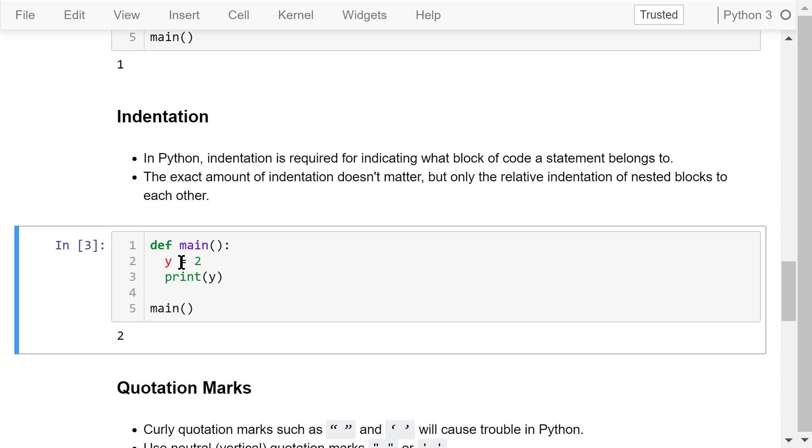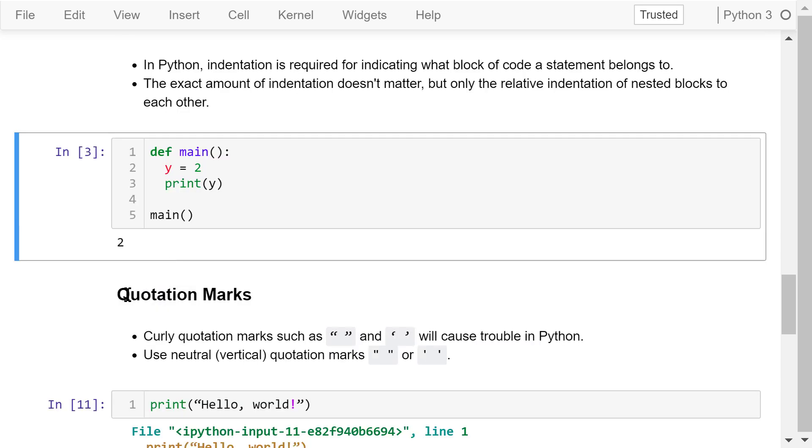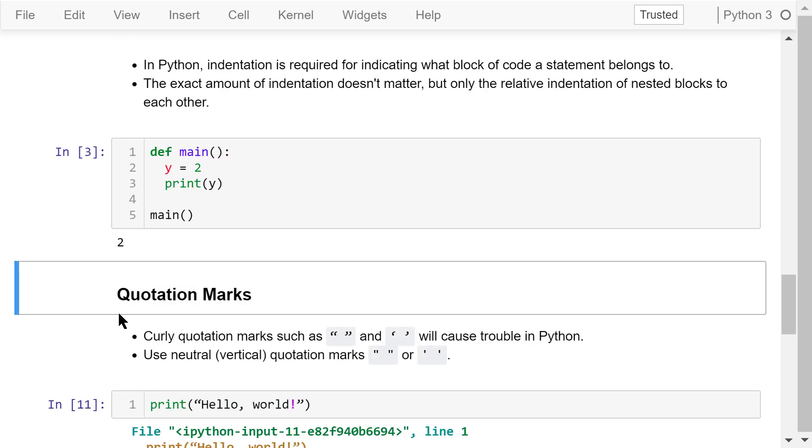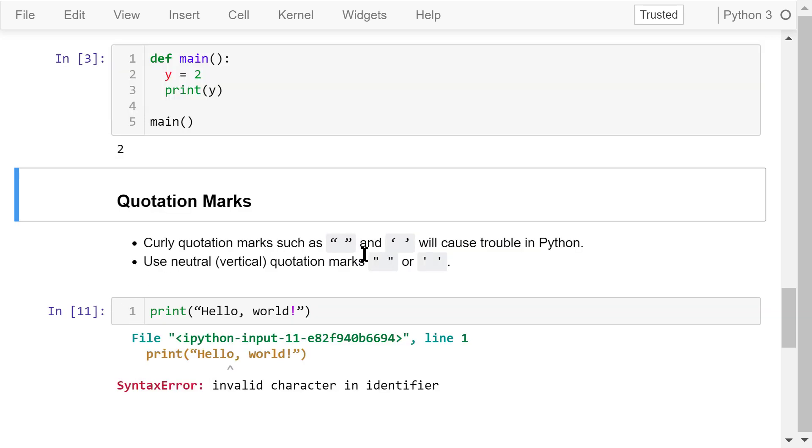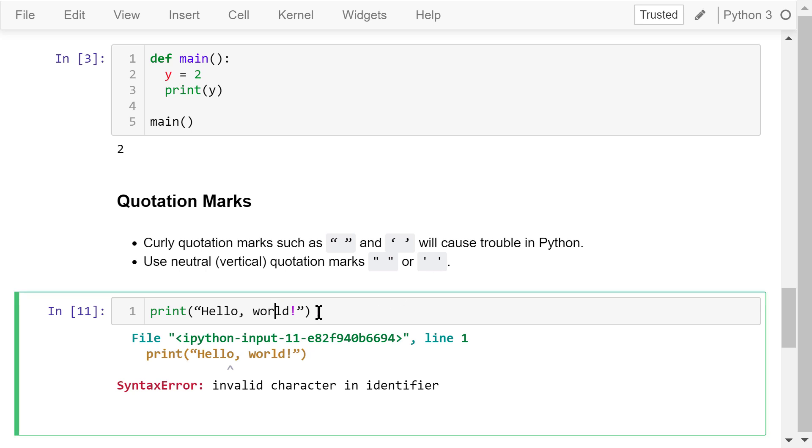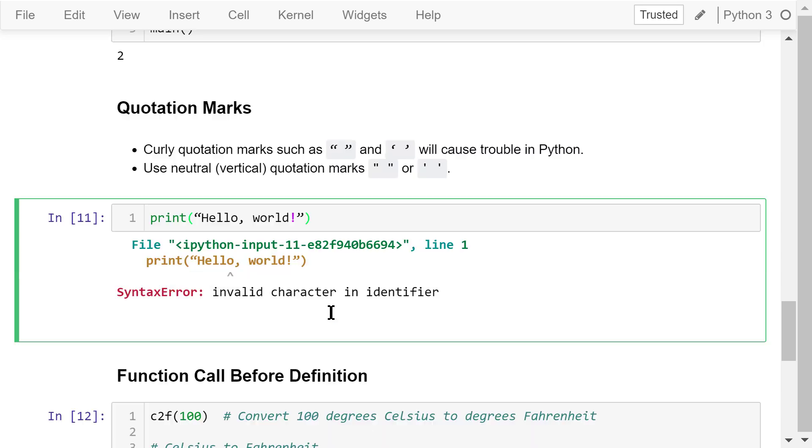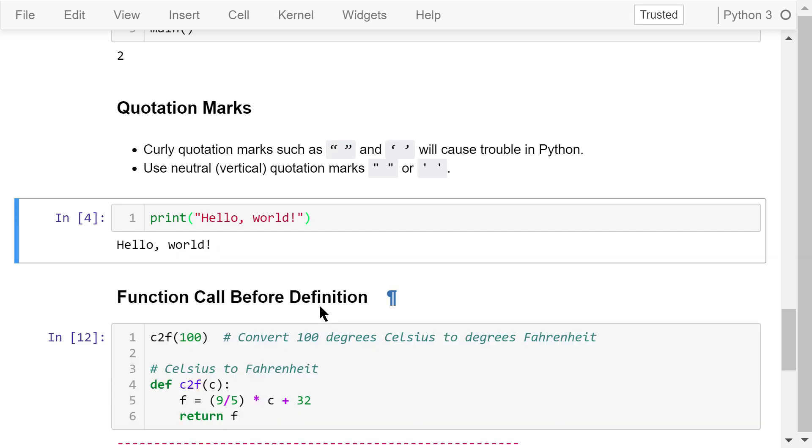Another common mistake is the use of quotation marks. Currently double or single quotation marks like these cannot be used to enclose strings in Python. We must use neutral or vertical quotation marks like these. So the following statement is not going to work. We can fix this by changing the curly double quotes to neutral double quotes, like this. We can also change them to neutral single quotes.